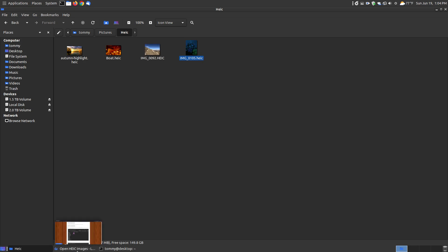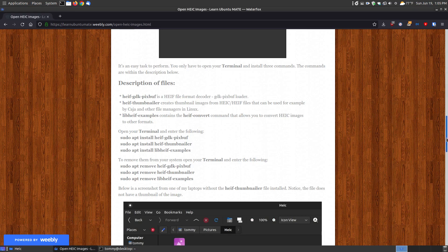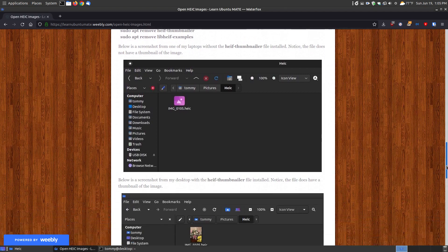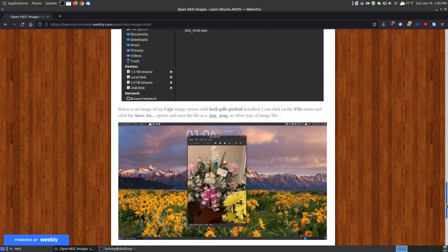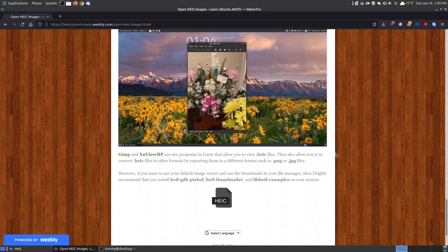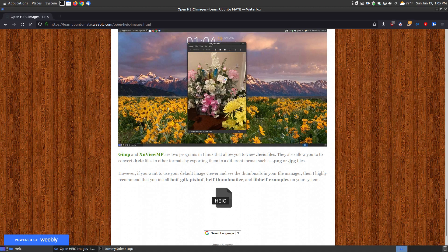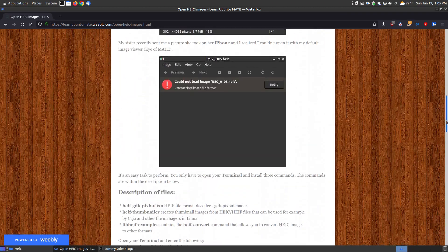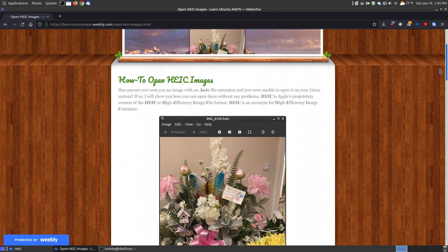If you're having trouble opening up images that someone took with an Apple iPhone or any of the Apple devices, and they send it to you, now you know how to install it on your system so that you actually have the ability to view it within your Linux system.